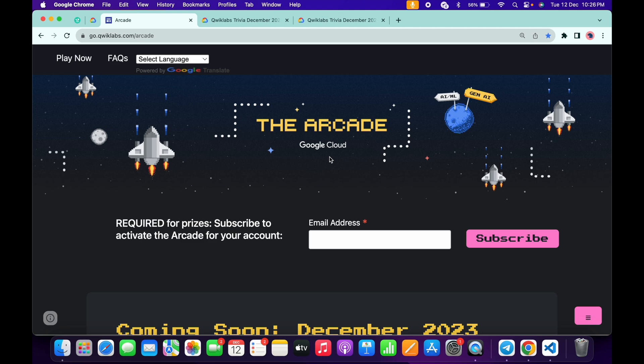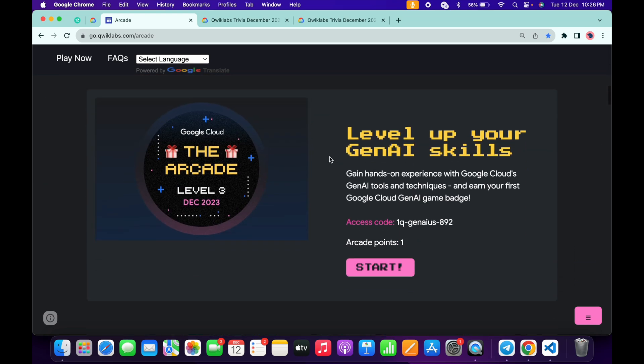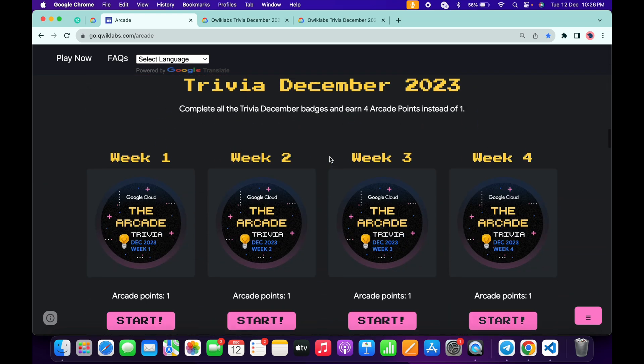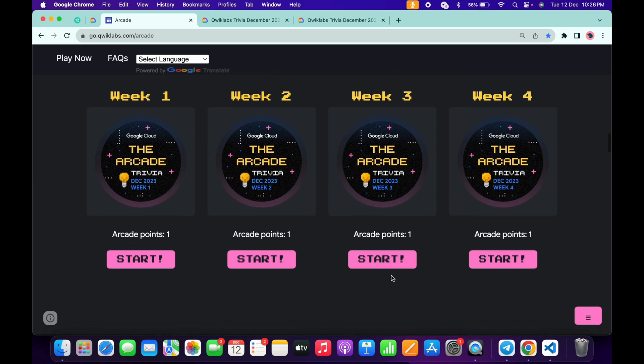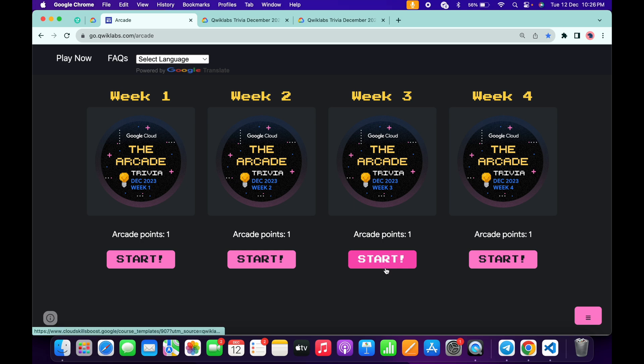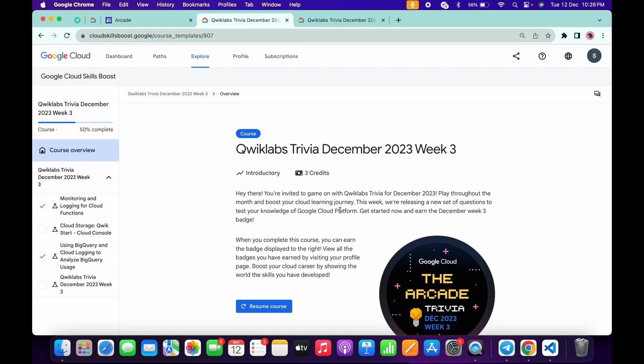Hello guys, welcome back to the channel. Finally, the third week of our Qwiklabs trivia is live now. If you simply scroll down to this page, you can check it out. As you can see, it's live now. Just click on the start button.